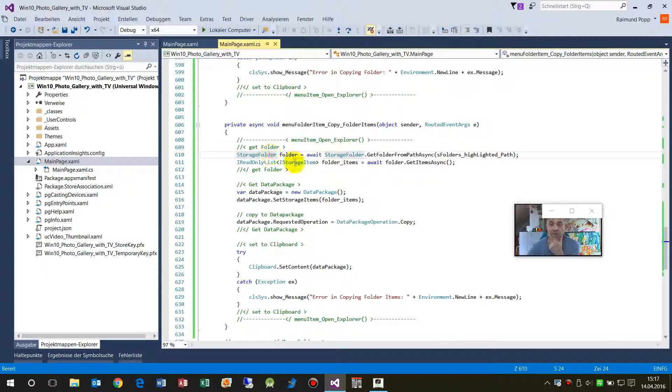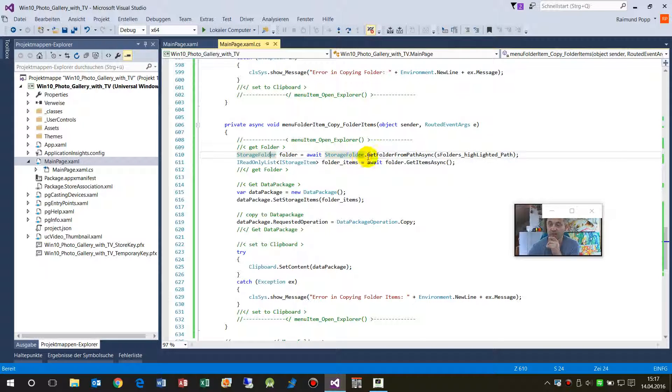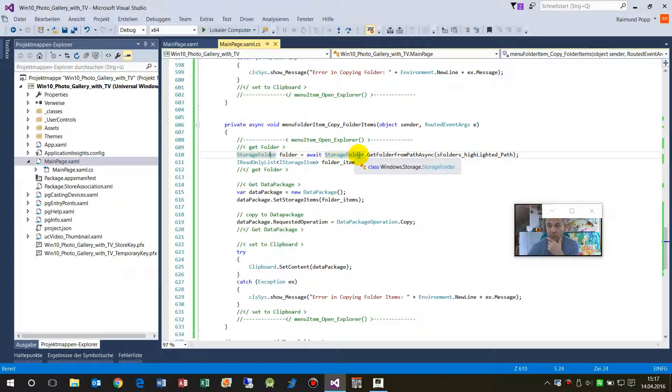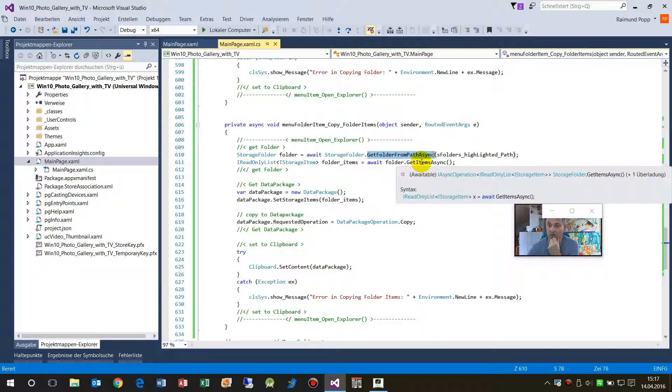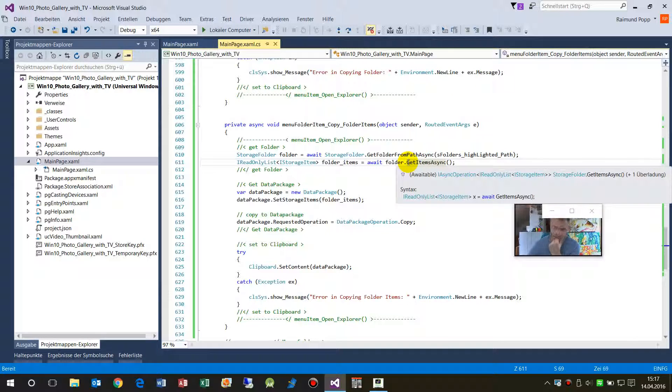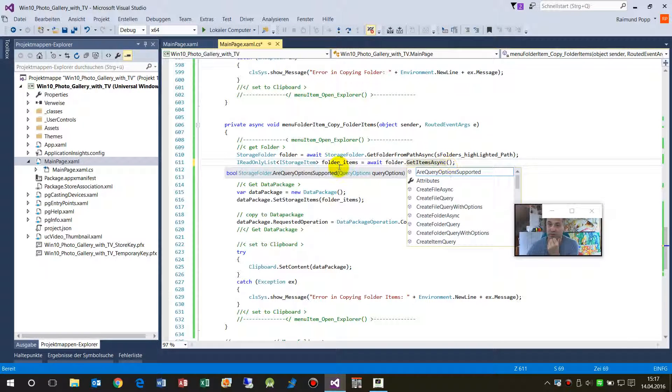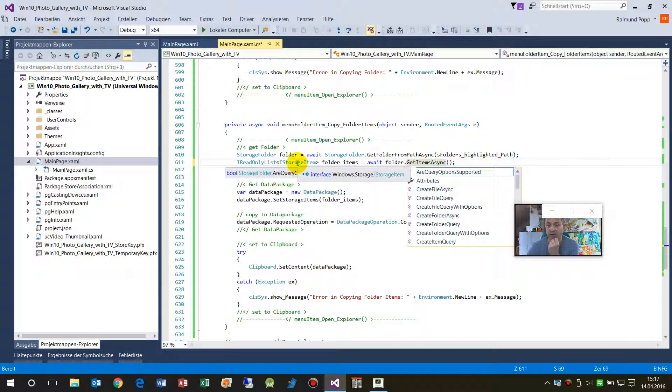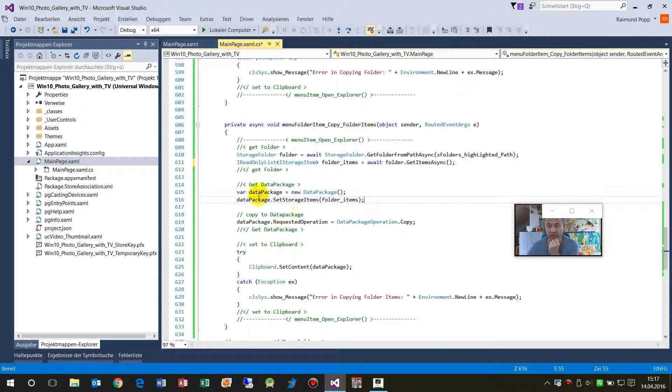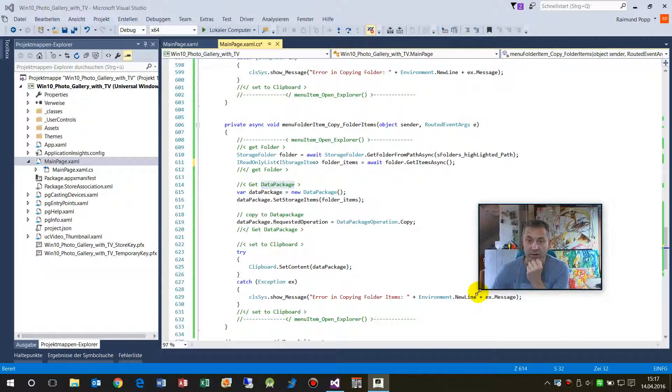To do that you need a storage folder, and we get the storage folder by storage folder await from get folder from path with a path given there. And then we take all by get items, all storage items into an IReadOnlyList with the sub elements storage IStorageItems.